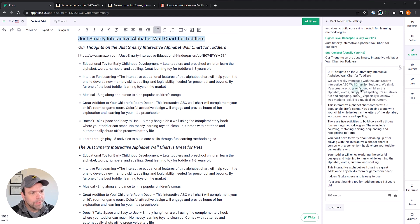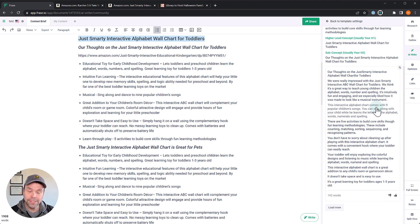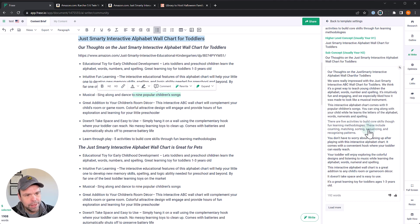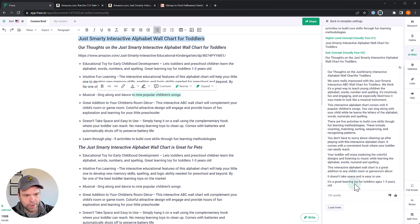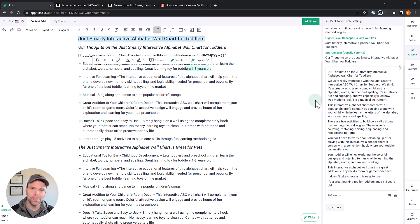We were really impressed with the Just Smarty interactive ABC wall chart for toddlers. We think it's a great way to teach young children the alphabet, words, numbers and spelling. It's intuitively fun and engaging. This interactive chart comes with nine popular children's songs and it actually does. So it's using stuff from here. If you look over here, sing along and dance to nine popular children's songs. It's trying its best not to make up stuff and just use the actual facts that you supplied. There are five activities to build core skills. You don't have to worry about cleaning up after playtime. It comes with a convenient hook where your toddler can easily reach. Awesome. This is really and it says it's great. A great learning tool for toddlers ages one to three years old. That's what it says up here. So it's taking stuff right from our input and rewording it into something really nice, really easy to do. If you have an affiliate site, this could be gold for you.